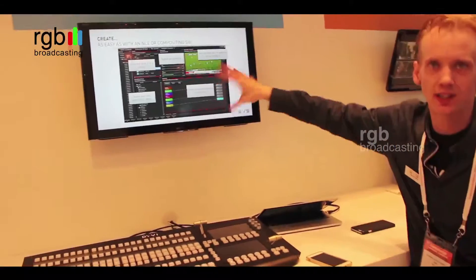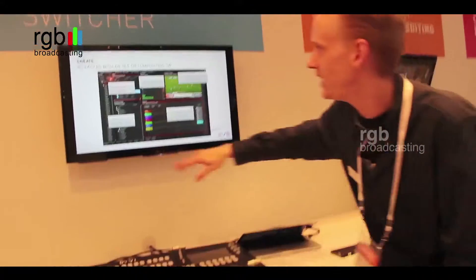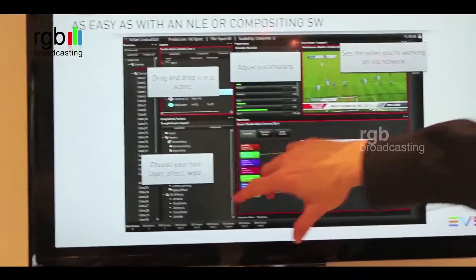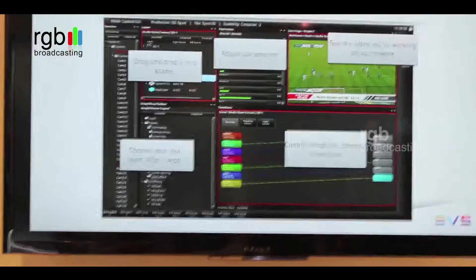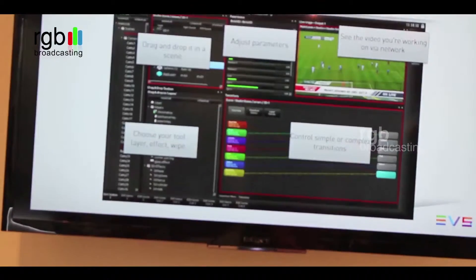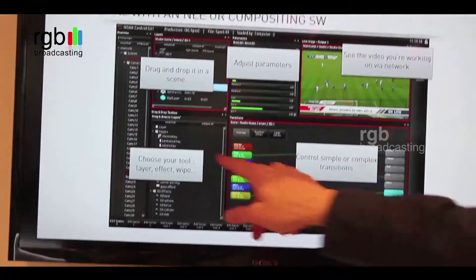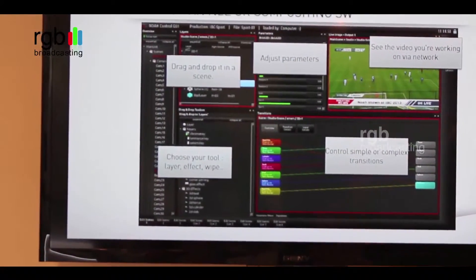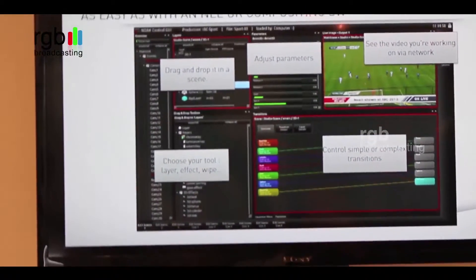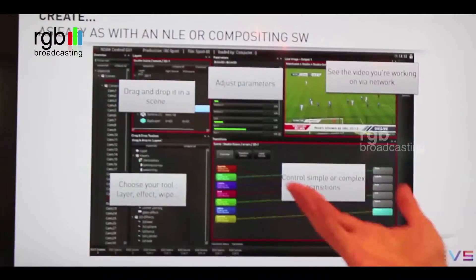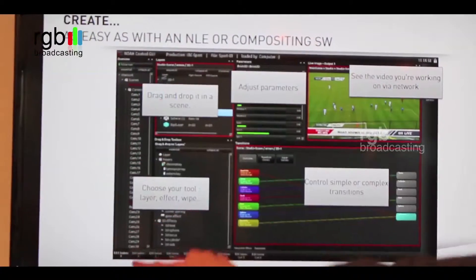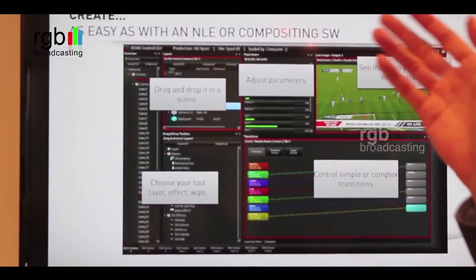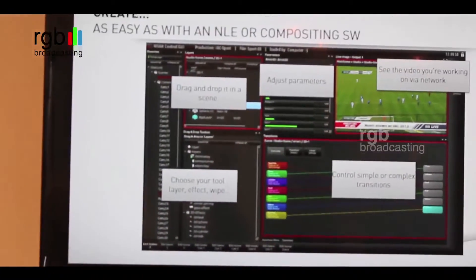This is what the user interface looks like. On the left side you see all the inputs, and here are the source options. So if you want a chroma key on camera one, you go into this menu, select chroma key, and drag and drop it onto camera one. Then you can start keying and adjusting your key. There is no limit on this — in this example they had 30 cameras connected and you can have a chroma key on each of them.